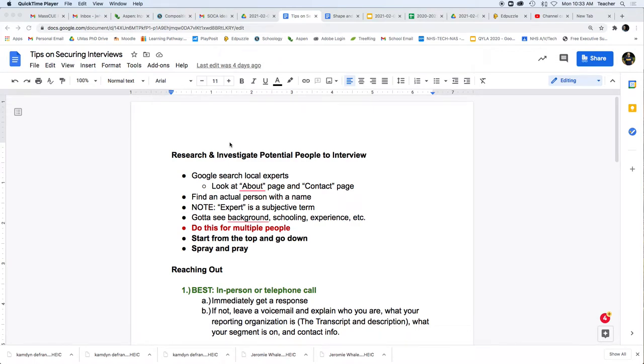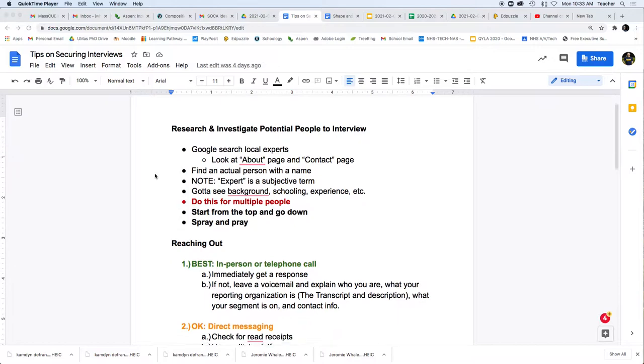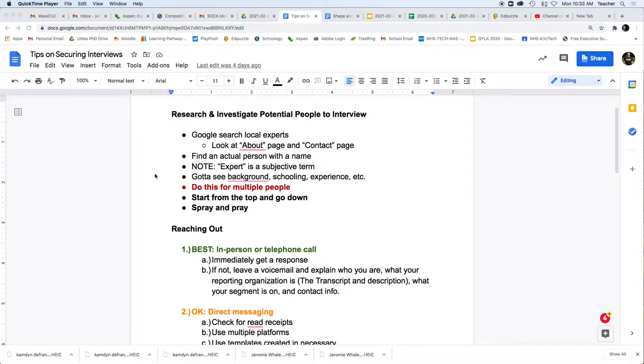Alright, for this tutorial we're going to look at how to secure interviews, what you do, what the protocol is, and the best techniques and the worst techniques scaling down.